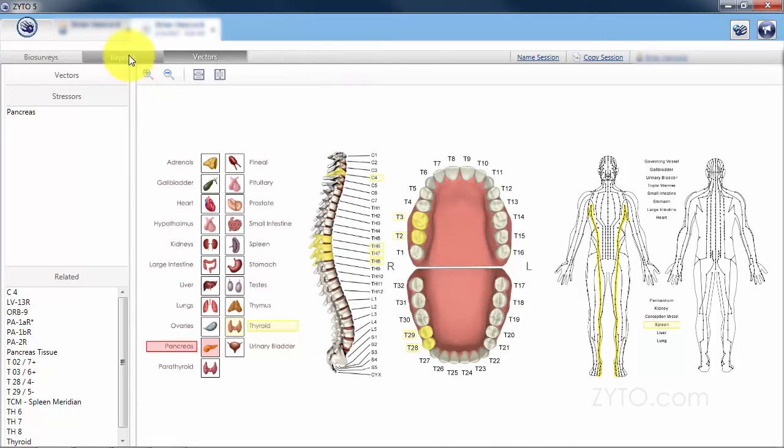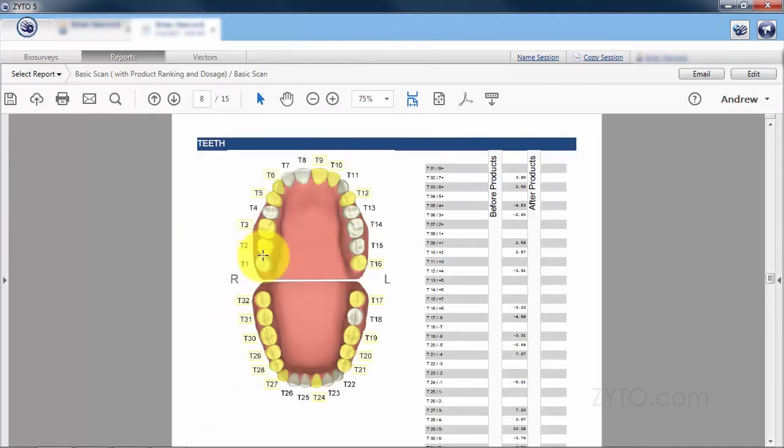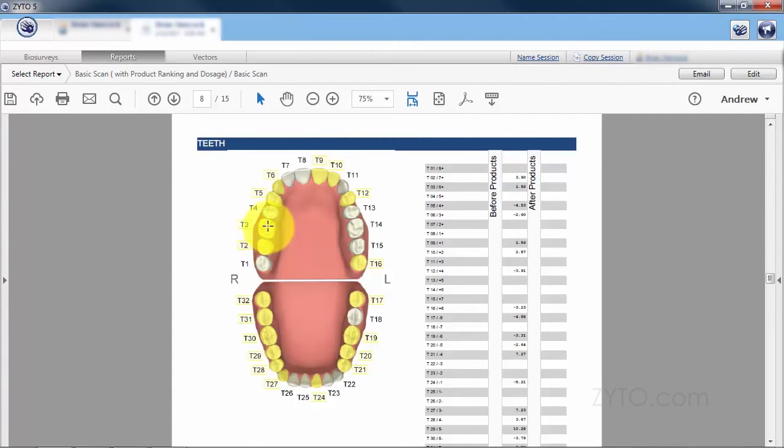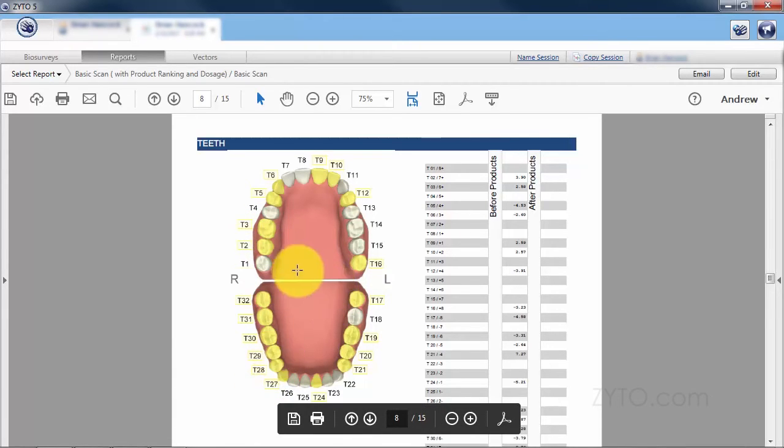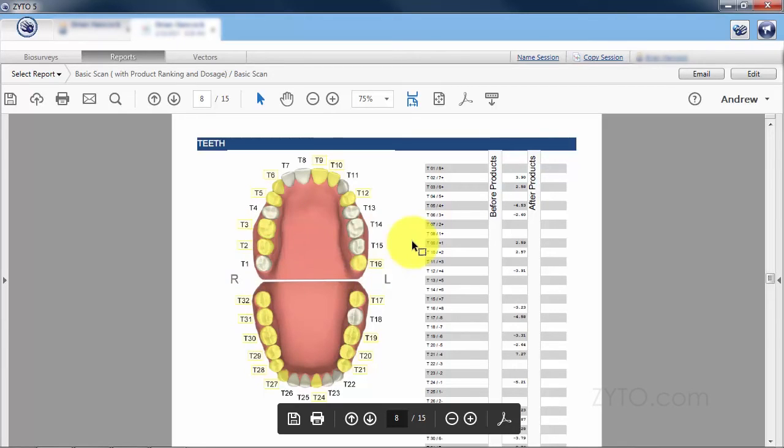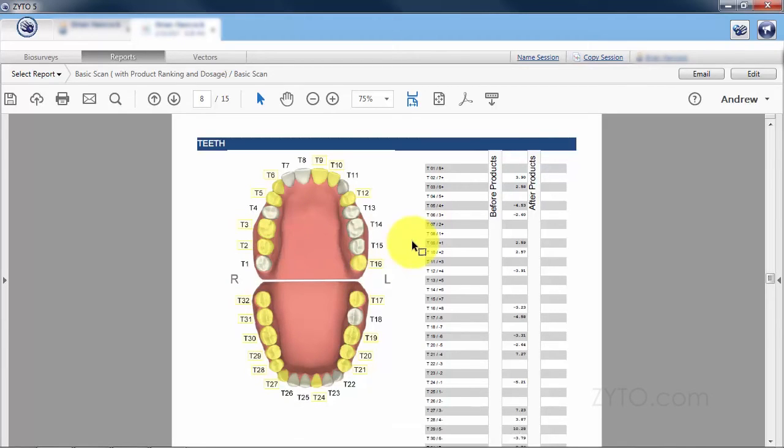Going back to the report, you'll see that T2 and T3 are out of range, T28 and T29 are out of range. So now we know that all four of the teeth regarding the pancreas circuit are out of range.